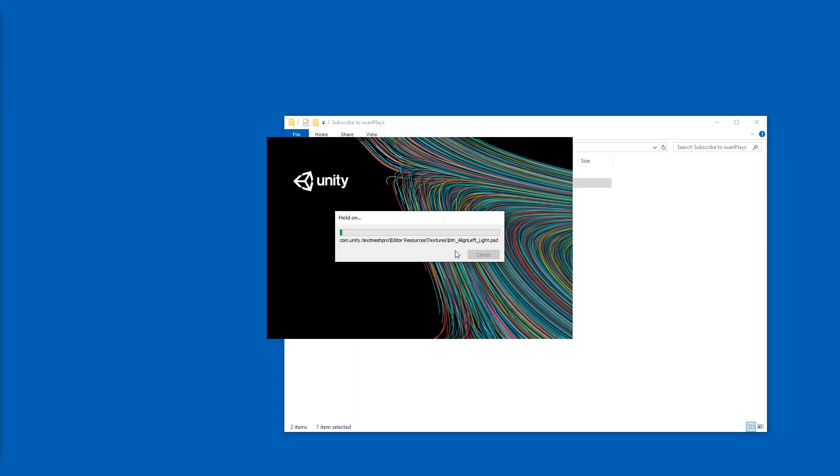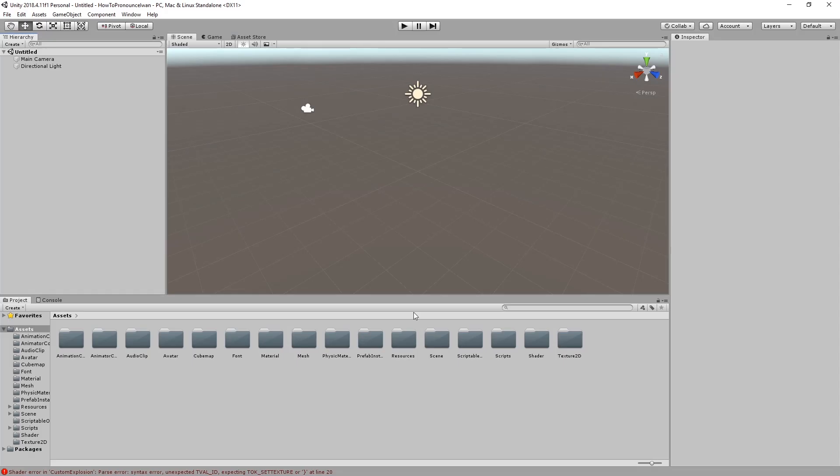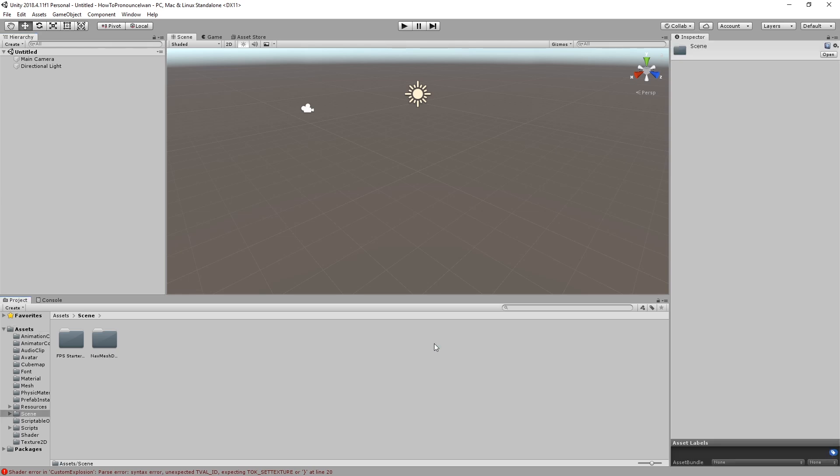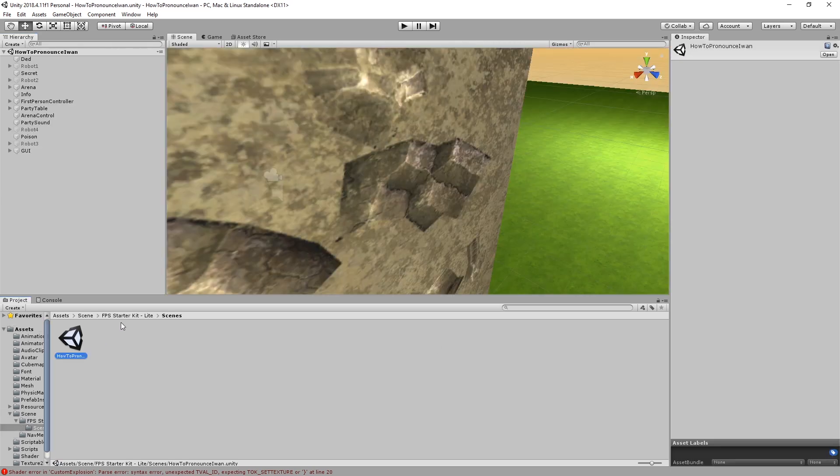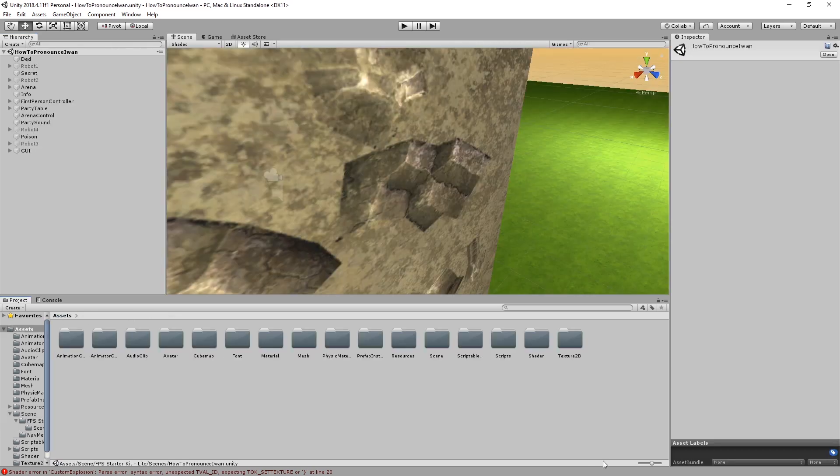Unity is taking a while, but that's normal. All right, here we are. First thing first, let's go to scene and open this one. I mean, open whichever scene you find.